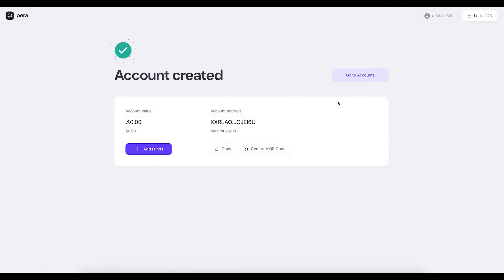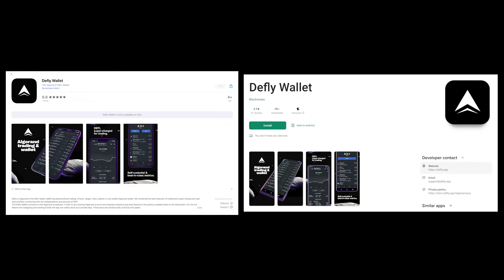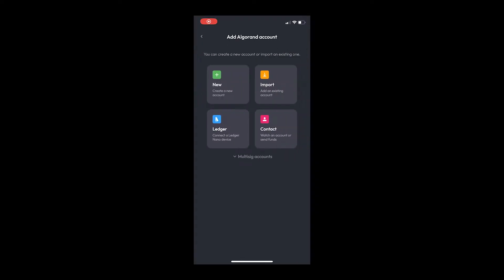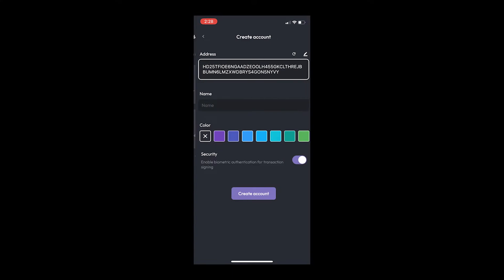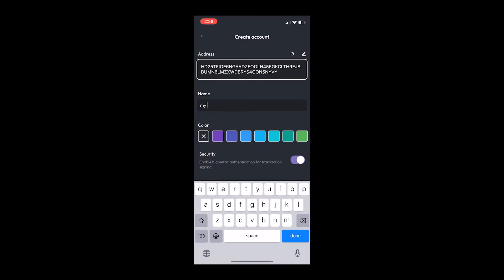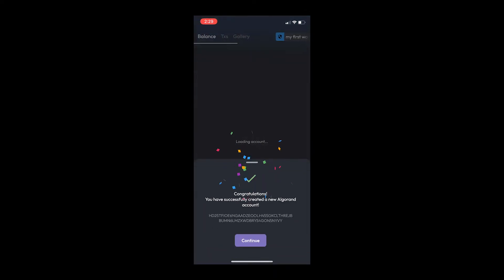To get a wallet on Defly, go to the App Store or Google Play Store and download Defly Wallet. In the Defly app, tap 'Add your first account,' then tap 'New' in the top left box. Name your wallet, select its color, and choose your security preferences. Finally, tap 'Create Account.'